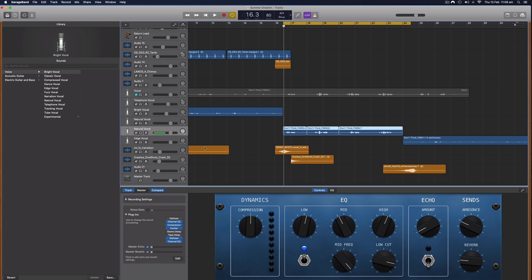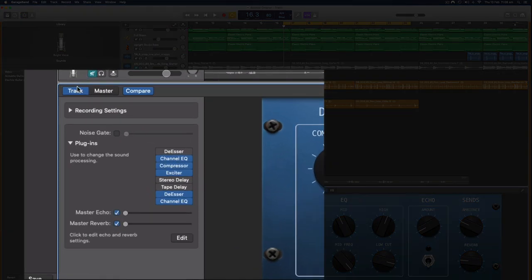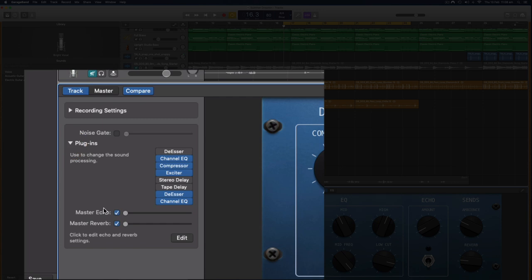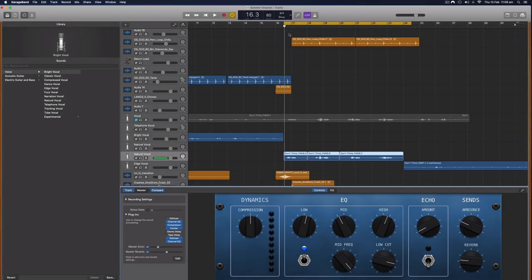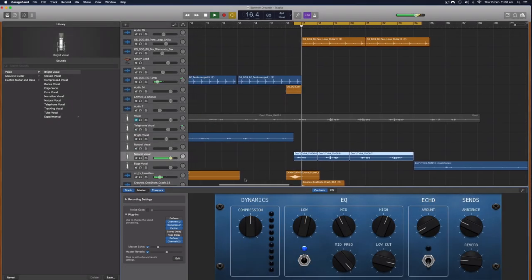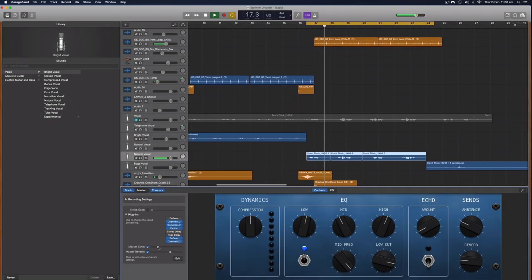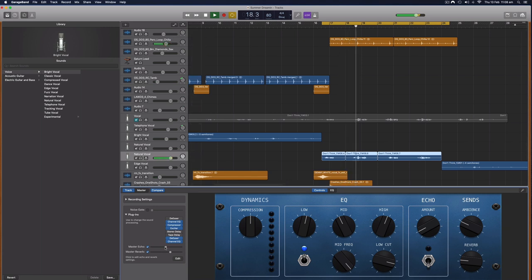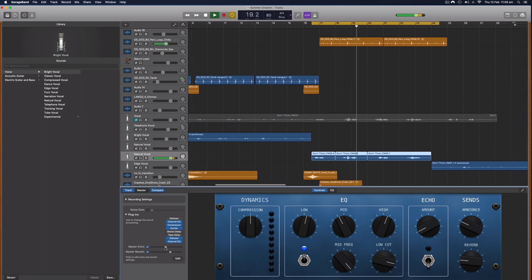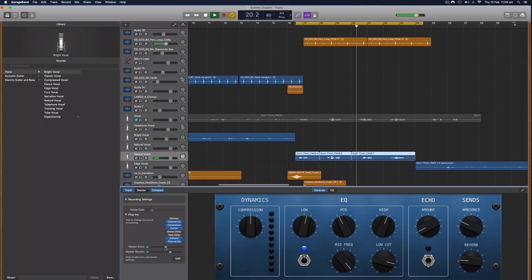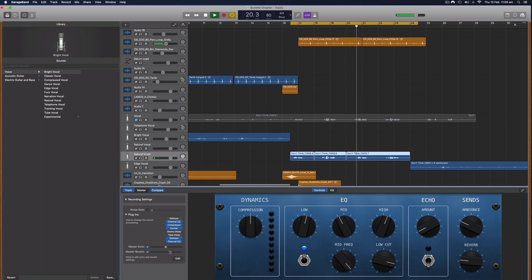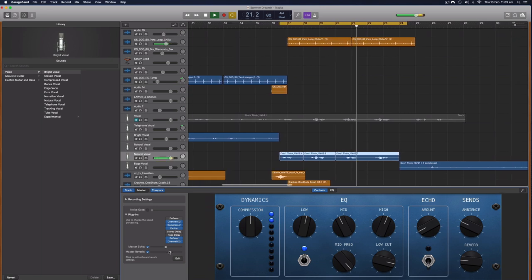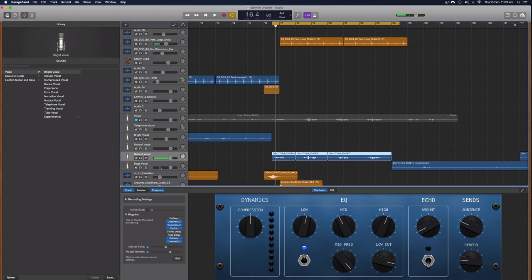So down in the smart controls when they're open, we've got under this plugin section we've got the master echo and the master reverb. So if I dial these up a little bit let's have a listen to what they do to the voice. So that's really changed the feel of it and that's probably a little bit too much, but let's listen to it dry and now let's listen to it with some effects master effects.